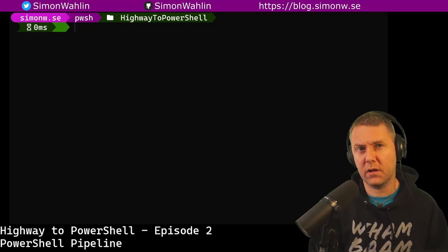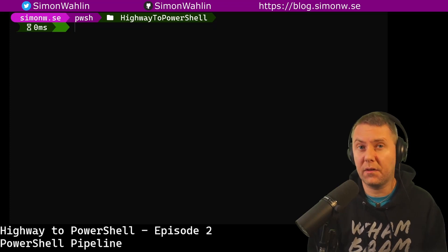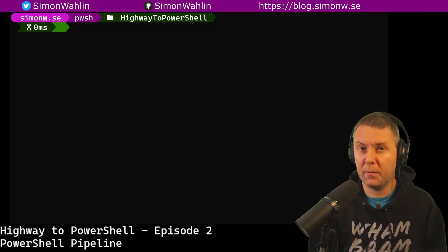In PowerShell, we can send output from one command as input to another command. This is called a pipeline.